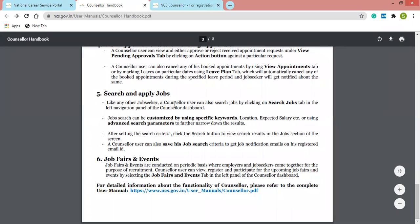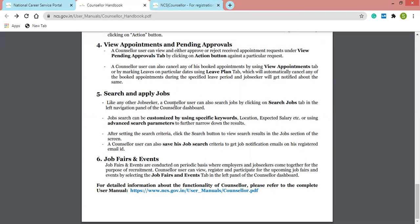The next step is search and apply for jobs. Like any other job seeker, you can search for jobs by clicking the Search Jobs tab on your counselor dashboard. The job search can be customized using specific keywords, and you can filter by location, expected salary, or advanced search parameters. After setting criteria, click the Search button. You can also save job search criteria to get job notification emails on your registered email ID once you verify it with the NCS portal.